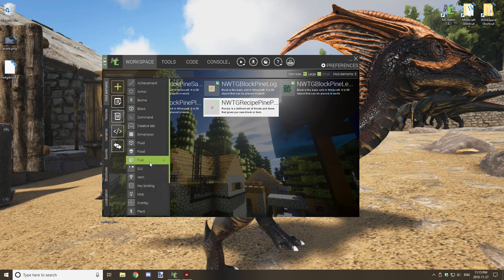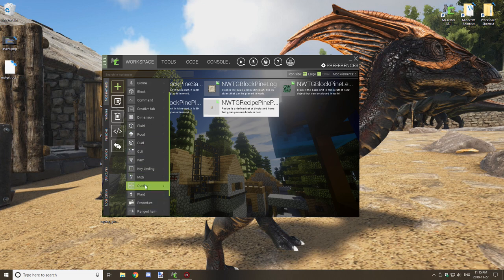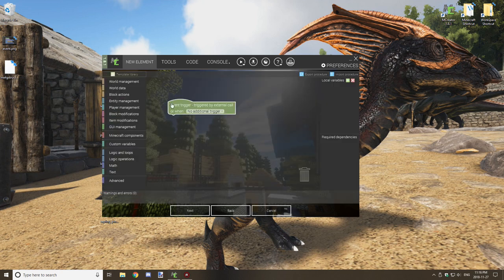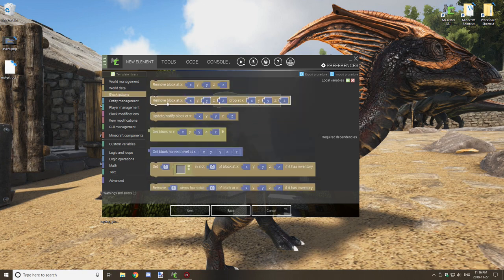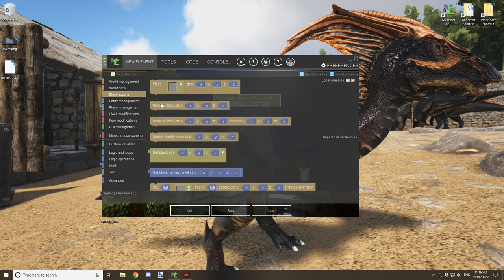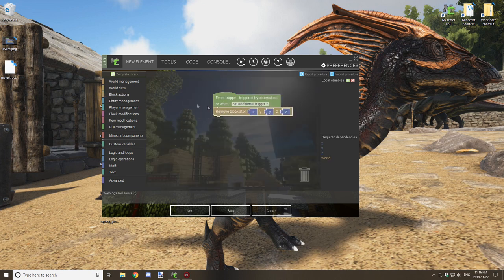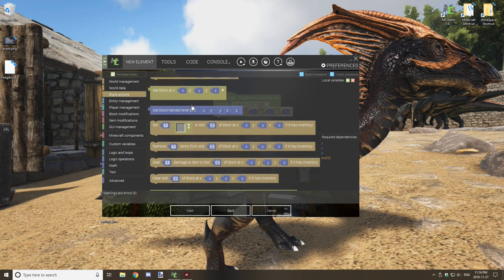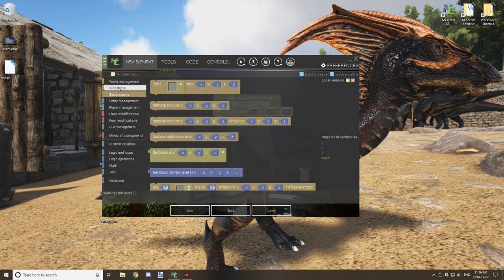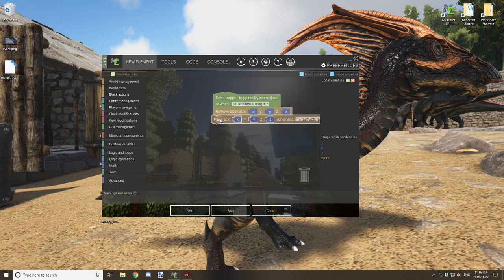Now that we have the structure, the sapling, and the blocks ready, we need to create a procedure — the growth procedure. Name it with your tag, then 'pine_tree'. In the procedure, we're going to use 'Remove Block' to remove the sapling itself at the current location.